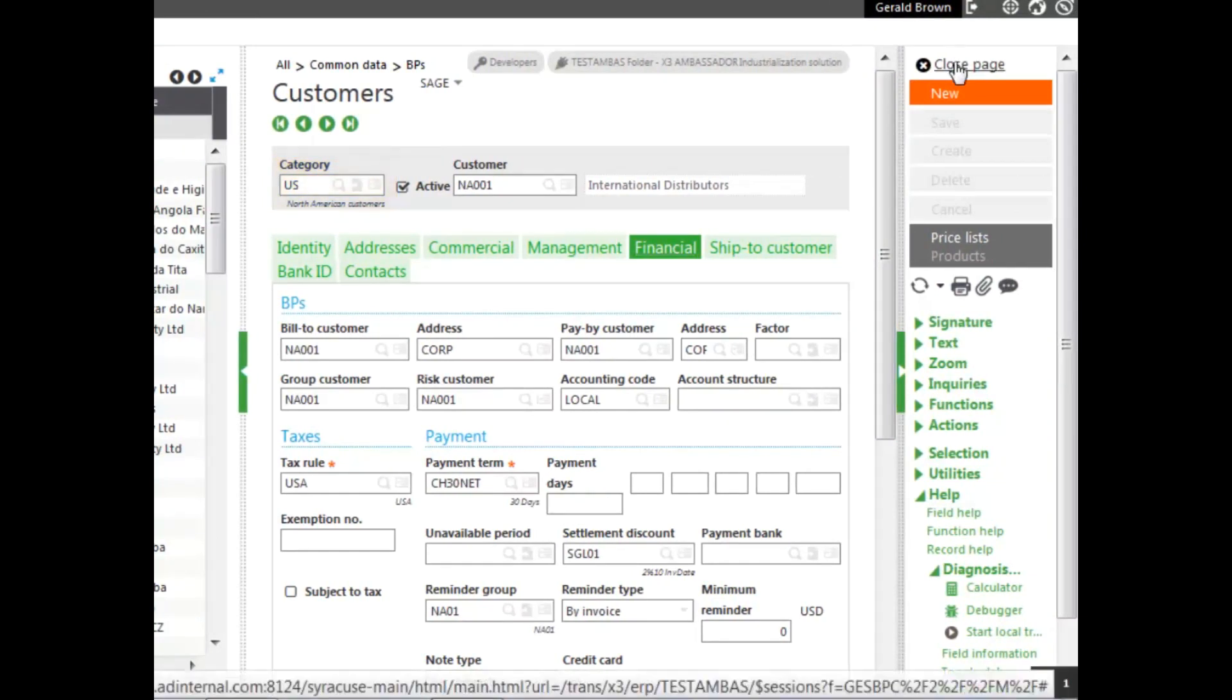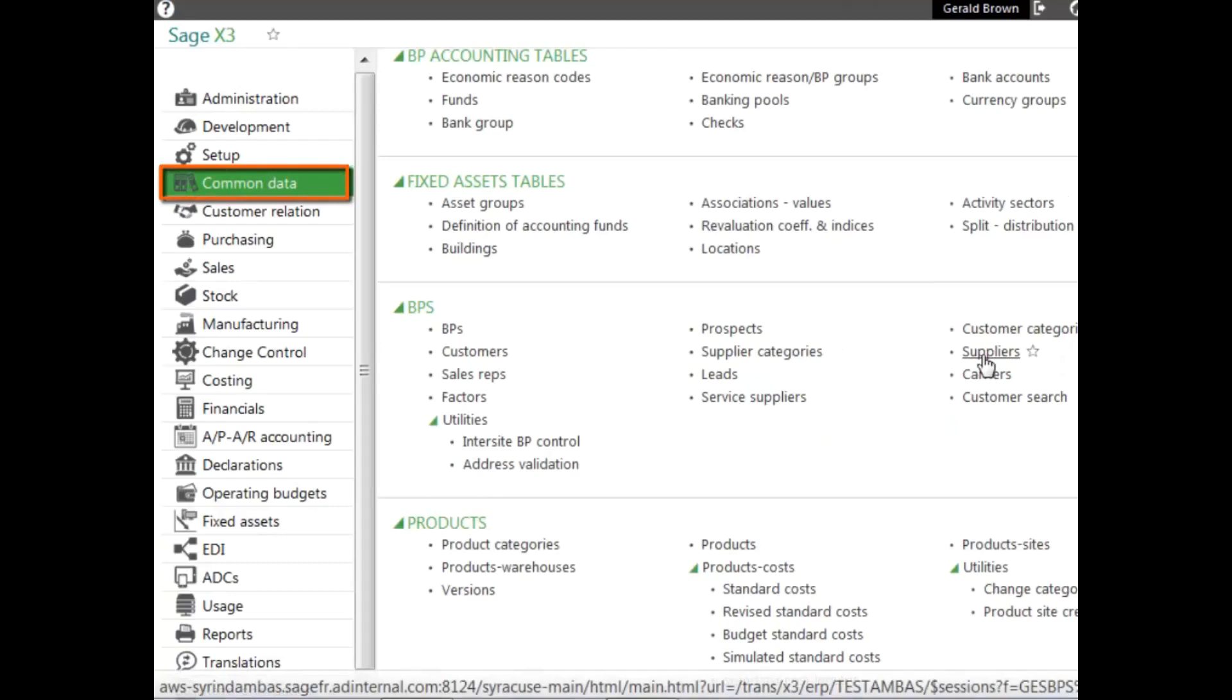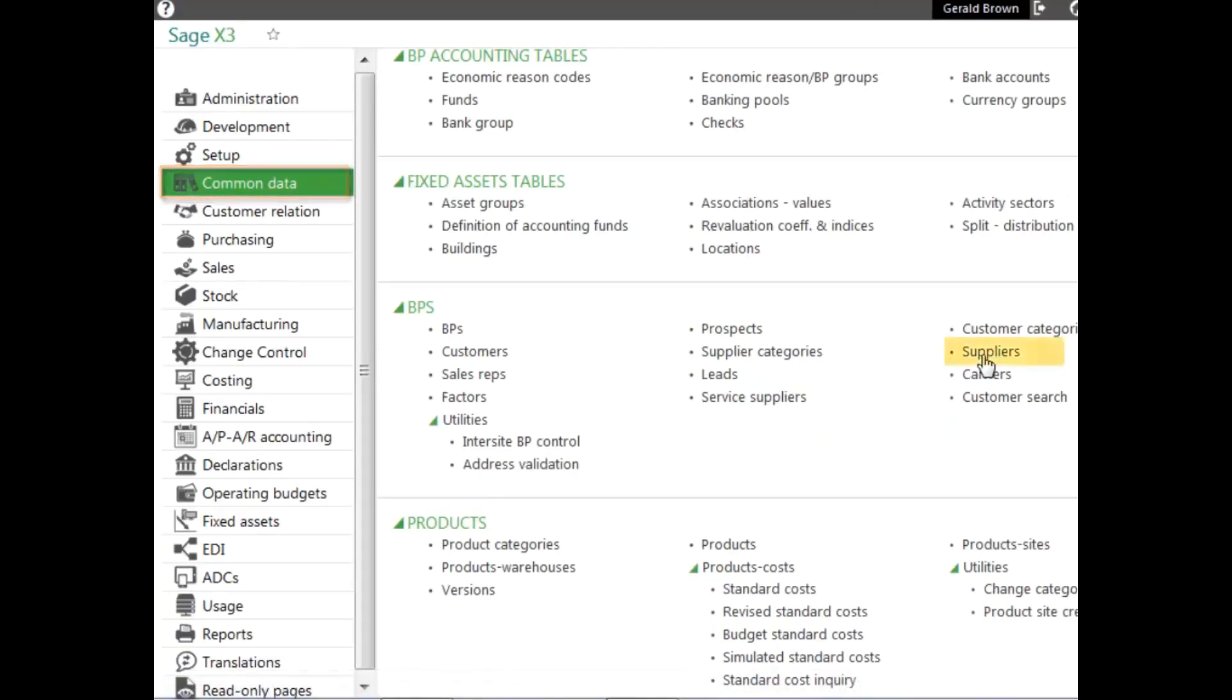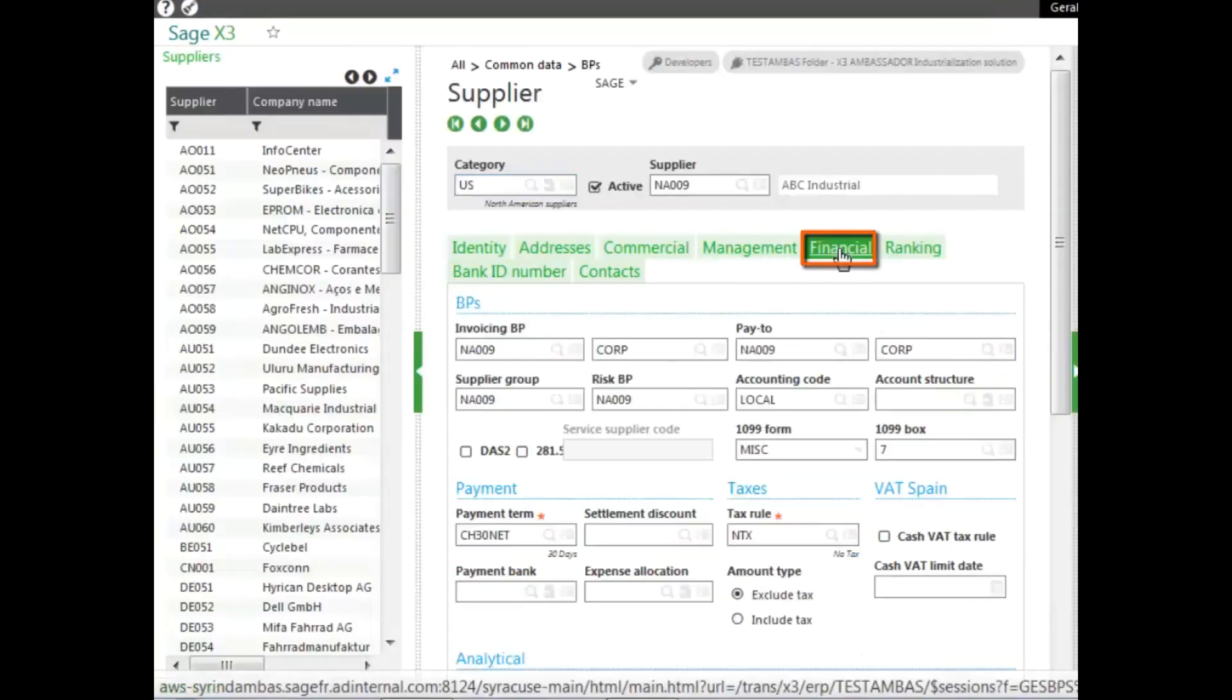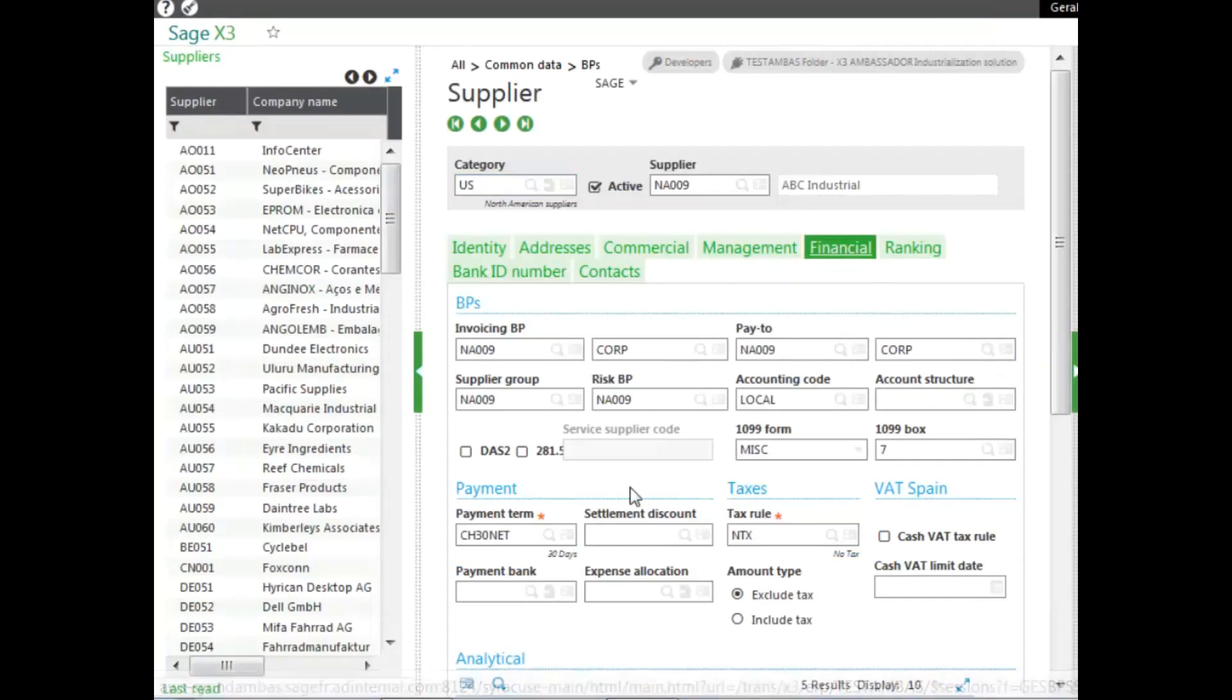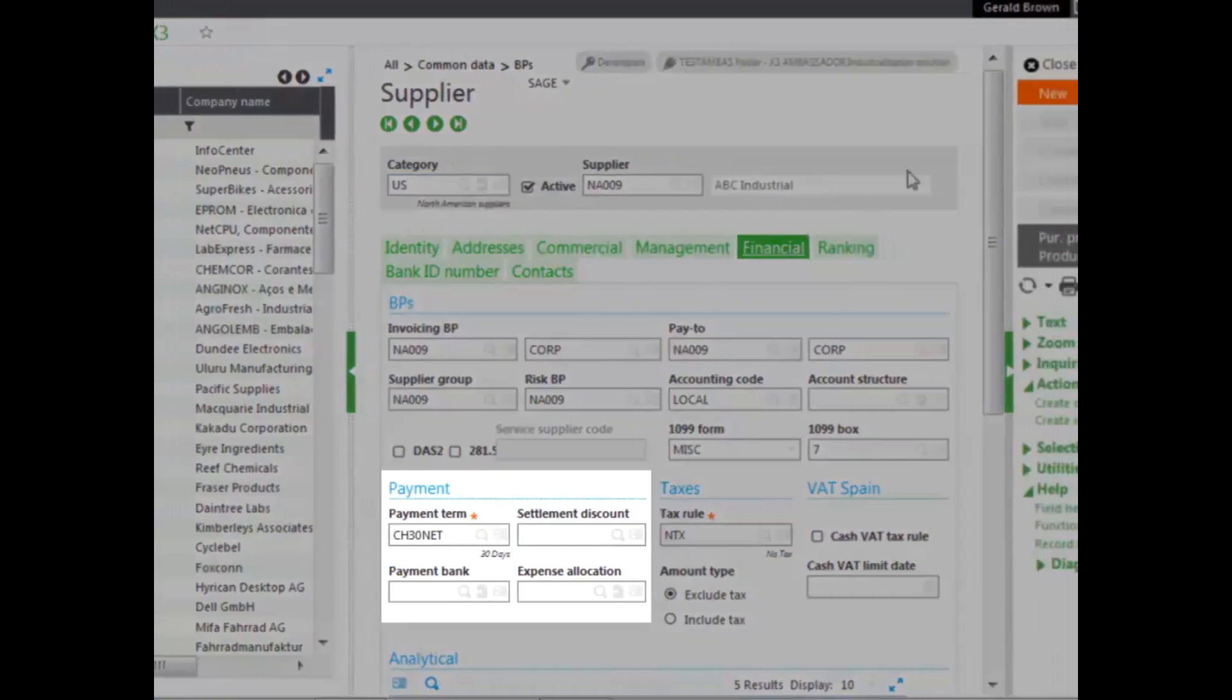It can also be used for suppliers by going to the supplier function, also the financials tab, and the payment section here.